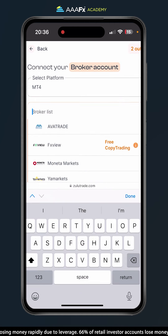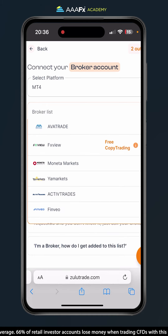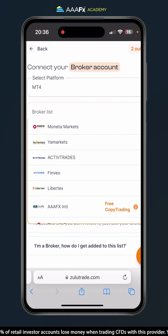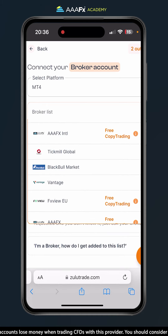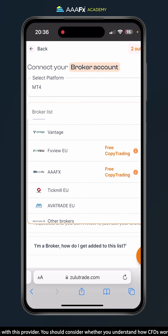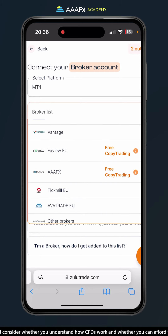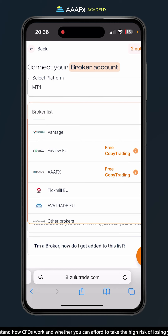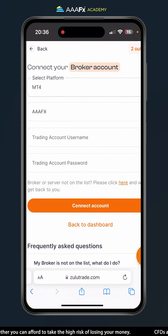On the broker list we need to find our broker AAAFX. If you scroll through, you'll find AAAFX International and another one simply called AAAFX. This depends on where in the world you are and which servers you connect to. I'm going to select the correct one for me.